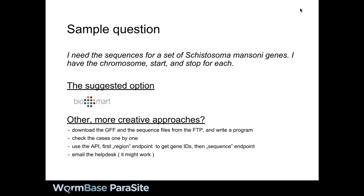There's a question and request: is there any way to add nuclear localization sequence prediction to BioMart? We might have to get back to you on that one.